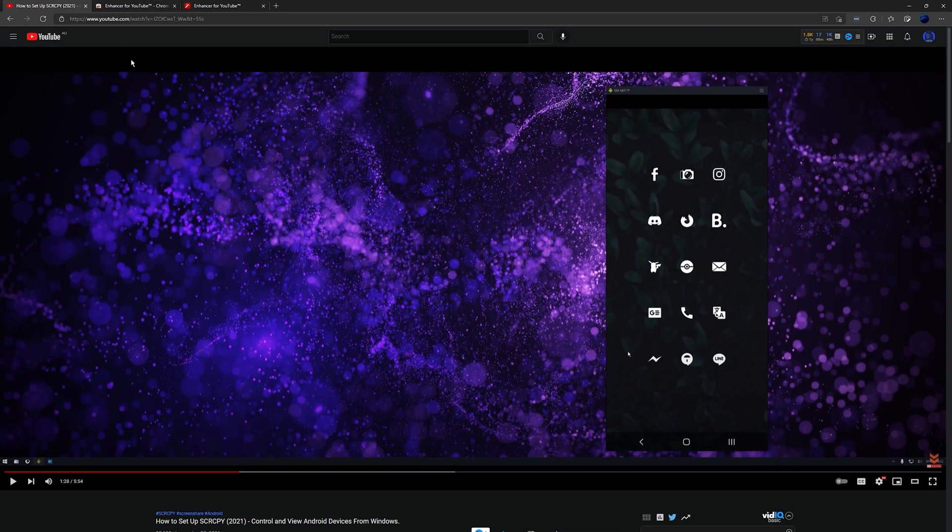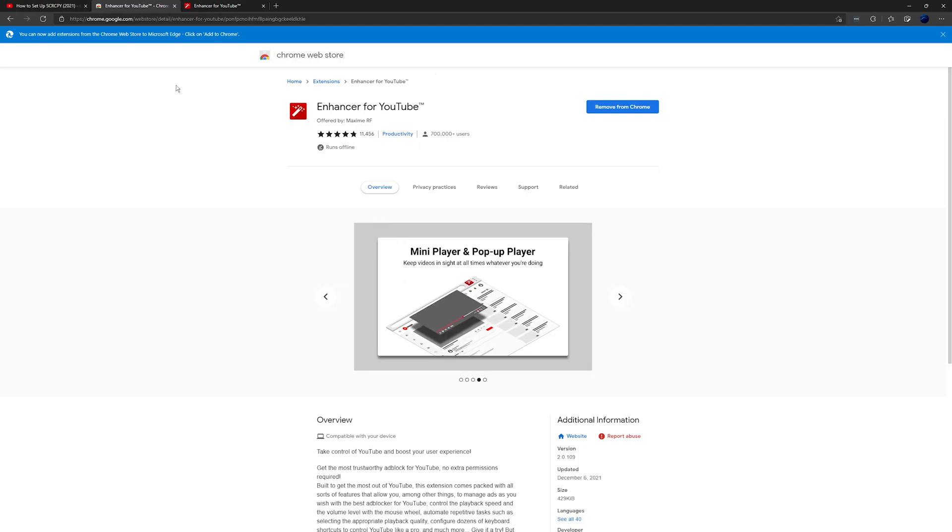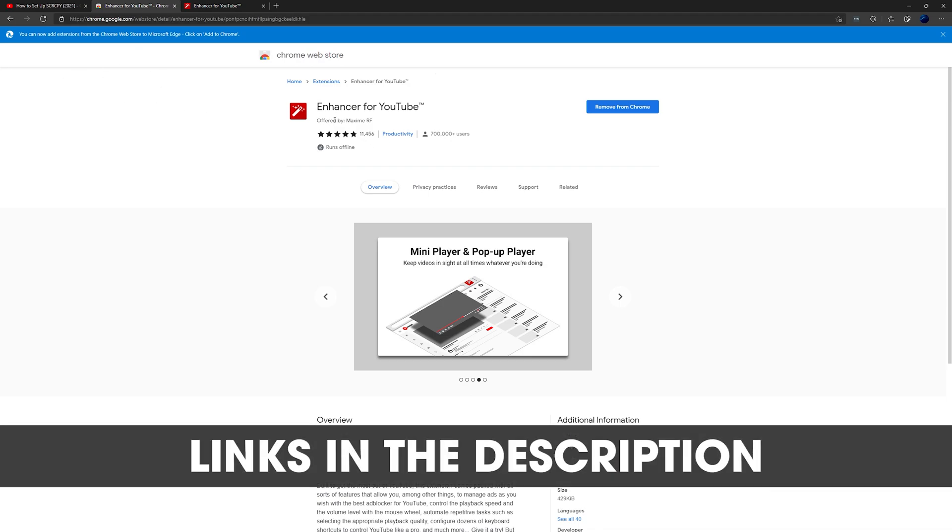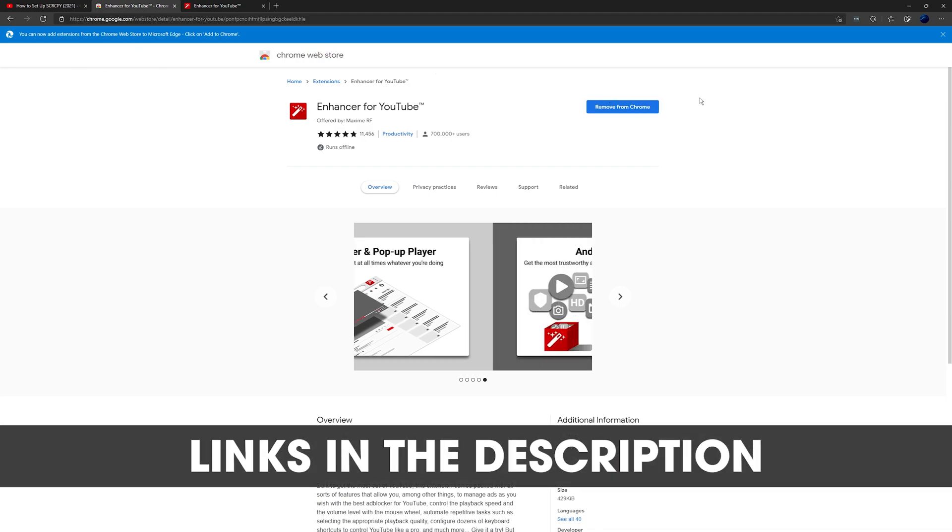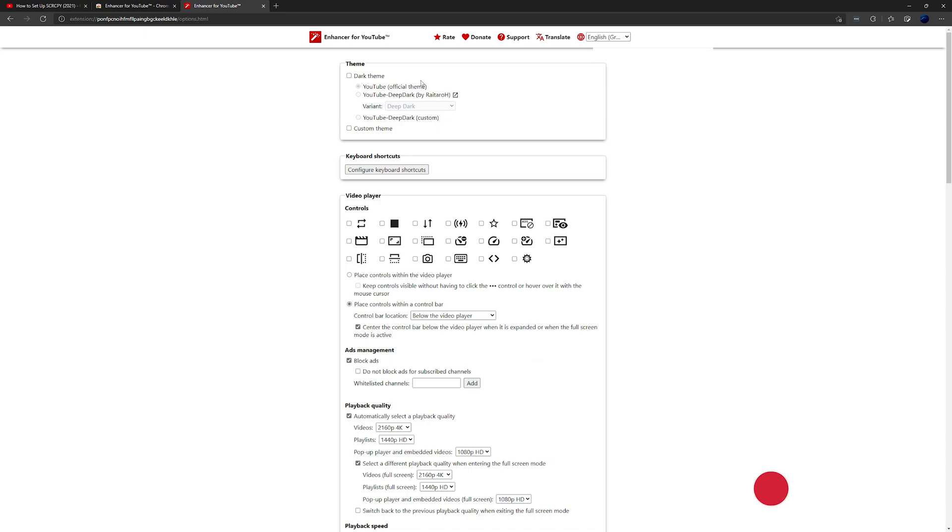So first thing you need to do is if you're using Chrome or Brave or Microsoft Edge, just go to the Chrome web store and search Enhancer for YouTube, then add it to your browser, and it will automatically add the dislike count back. You don't have to do anything, it'll automatically add it.